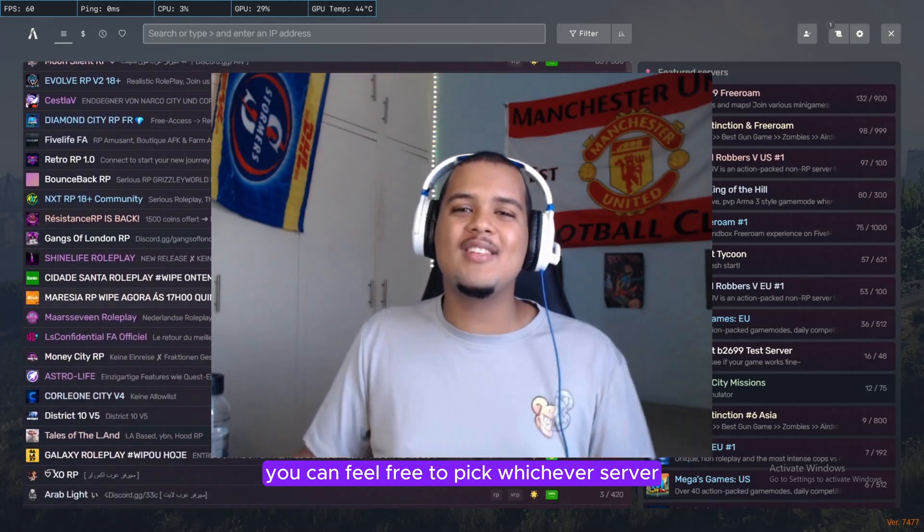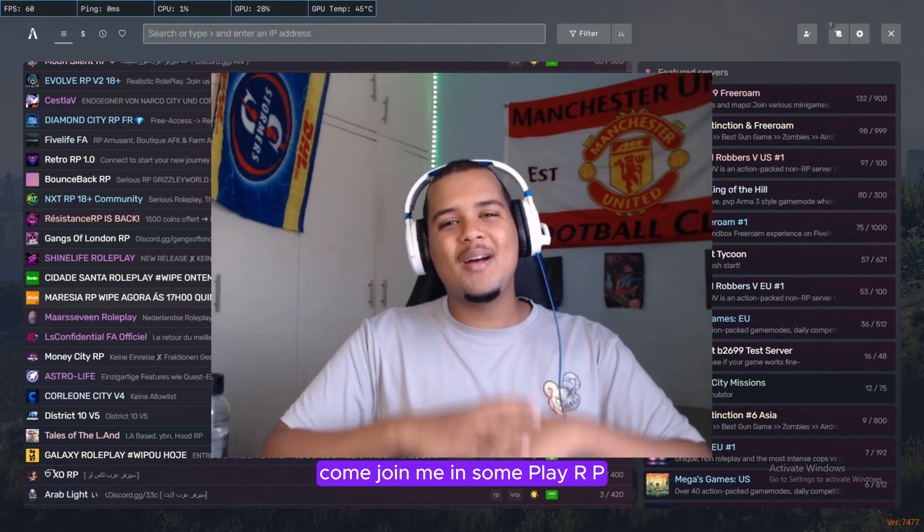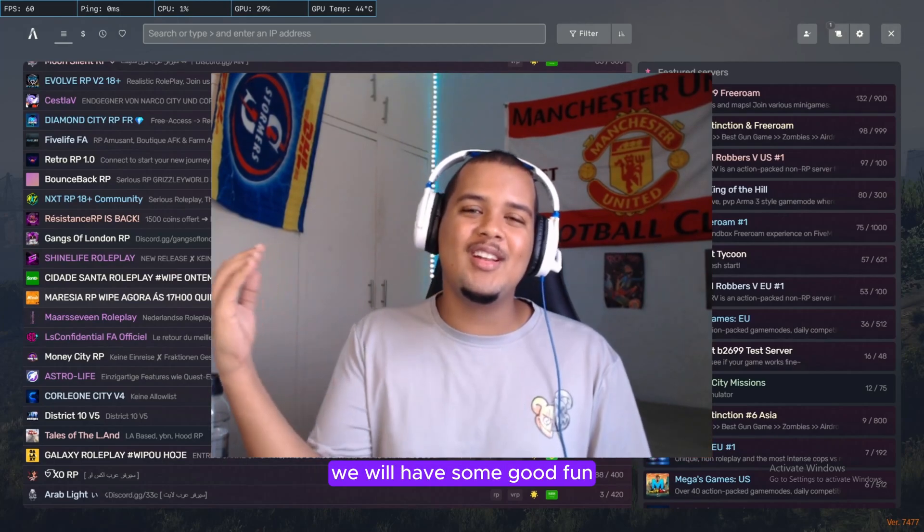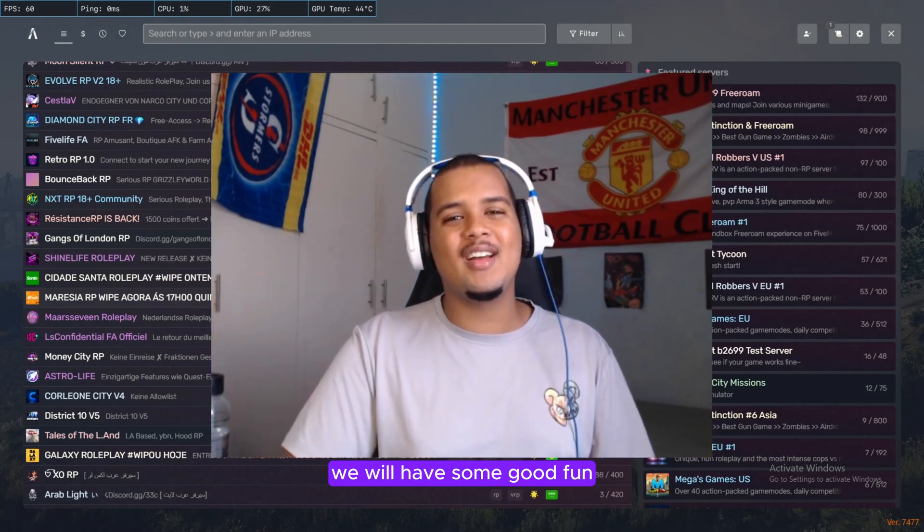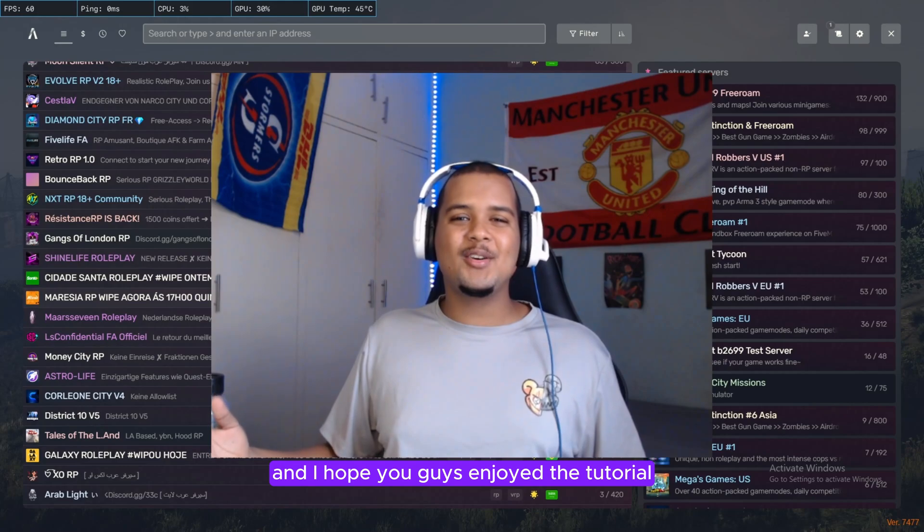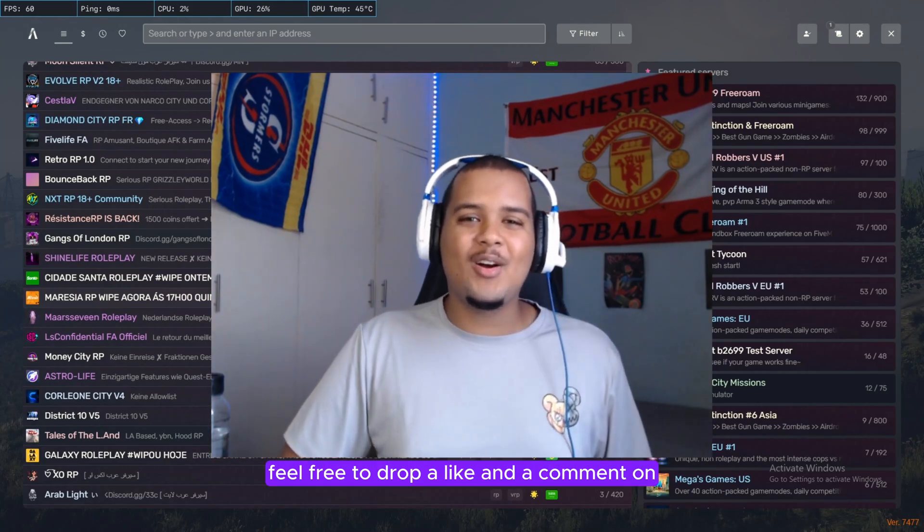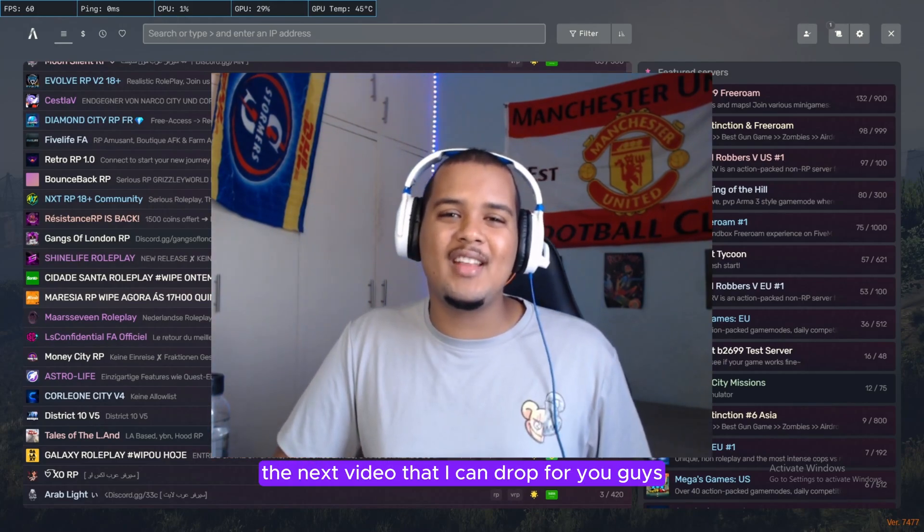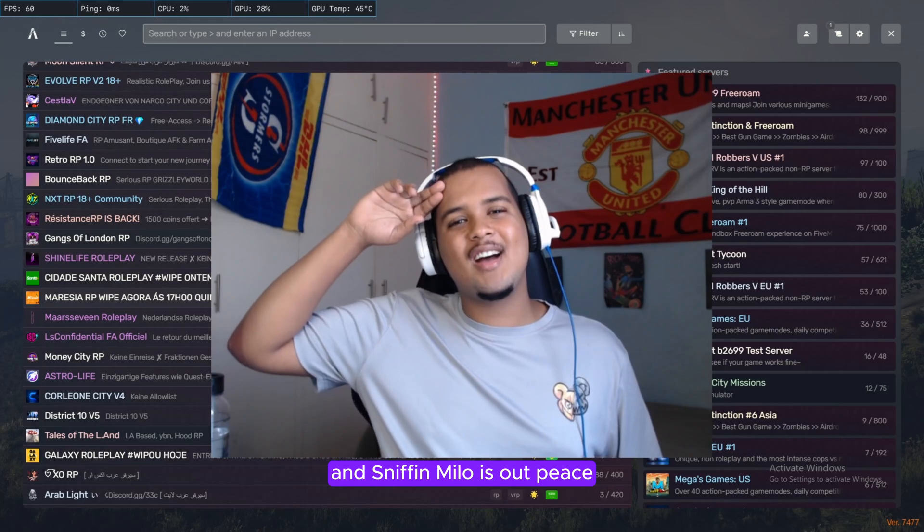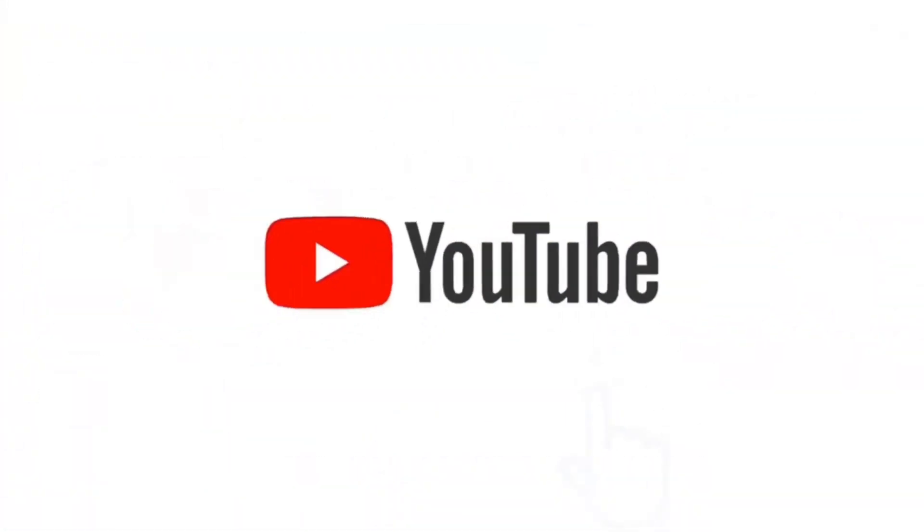Come join me in some play RP if you're from South Africa. You already have some good fun and I hope you guys enjoyed the tutorial. Feel free to drop a like and a comment on the next video that I can drop for you guys. Peace out, peace peace.